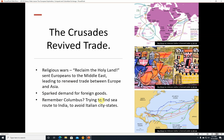Remember Columbus? He was trying to find a sea route to India to avoid the Italian city-states. The Italian city-states were in the Mediterranean, and if you look at this map here, you can see you had to go through them if traveling by land or sailing through the Mediterranean. They put pretty high taxes on things, or you just had to give people money — little bribes, little grift.